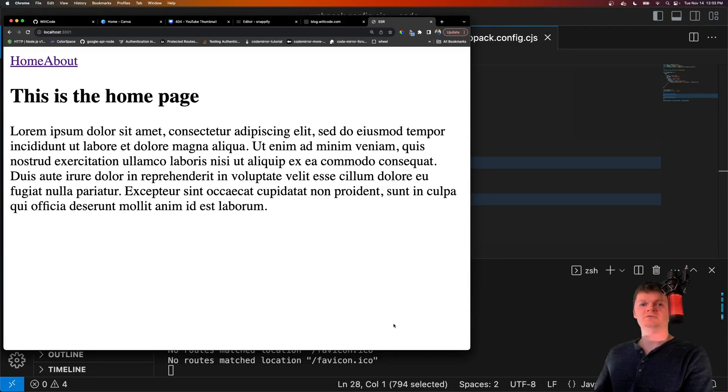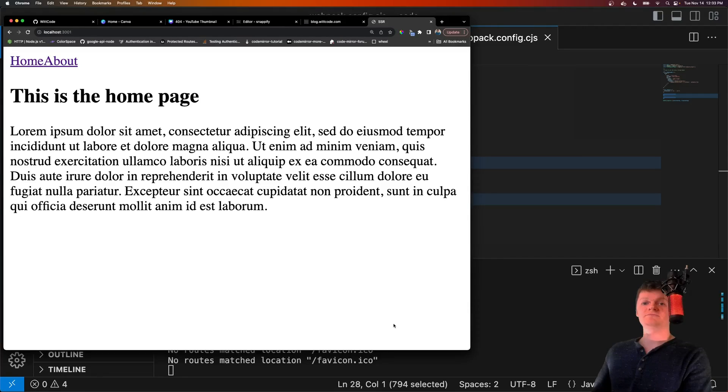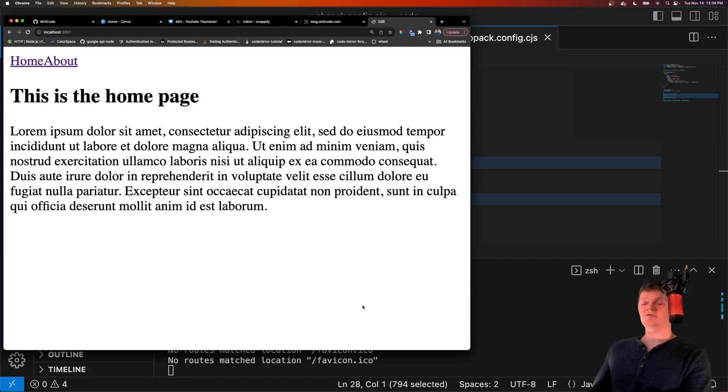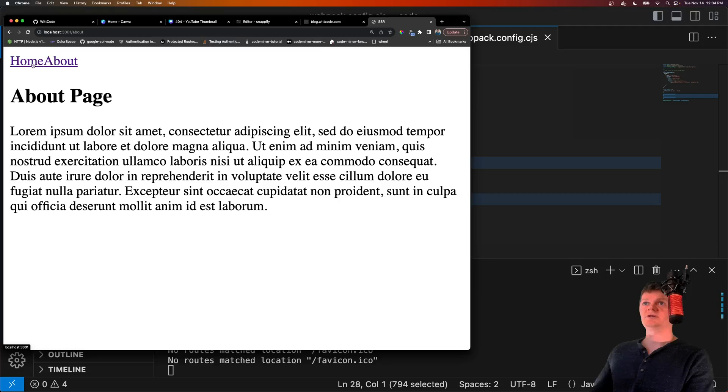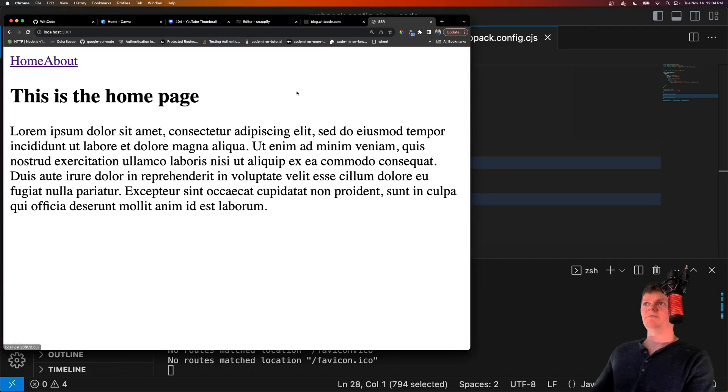Hey everyone, welcome to Wiccode. In this video, we're going to learn how to use SSR with a custom built React application and Express. So this right here is what we're going to be building, which is simply a React application that has a home and about page.